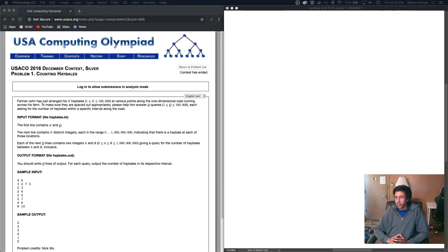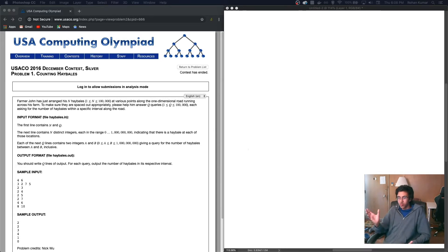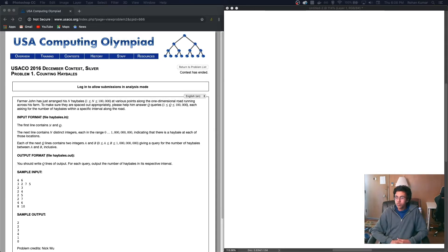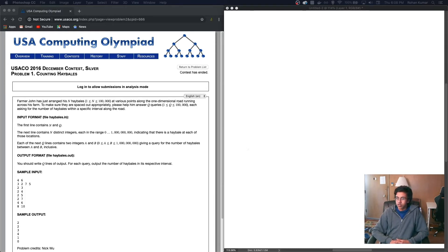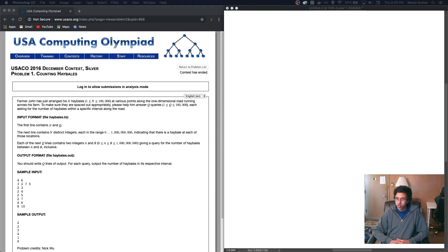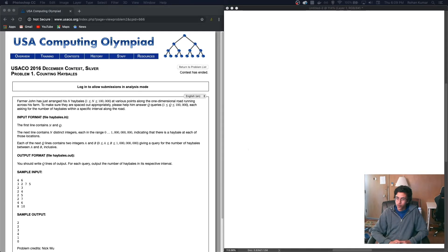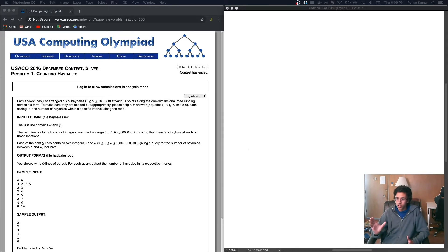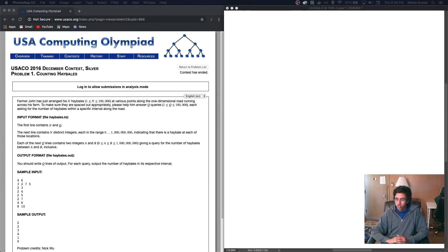This input sucks. With that ugly input, we're supposed to write two lines of output. For each query, output the number of hay bales in its respective interval. So we're given first our number of hay bales and the queries, the list of hay bale locations, and then all our queries. Alright, seems manageable.